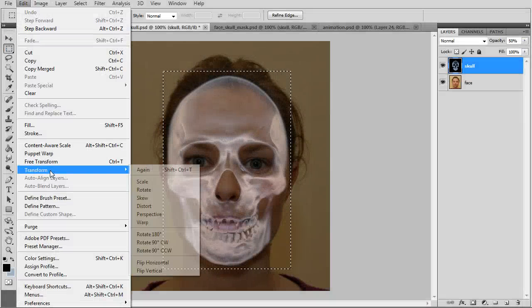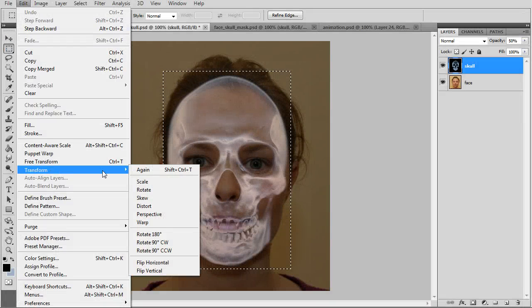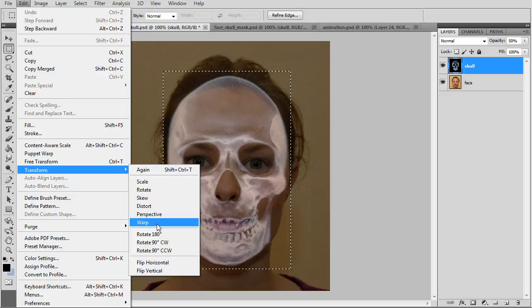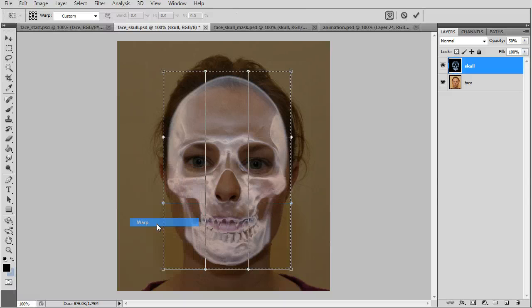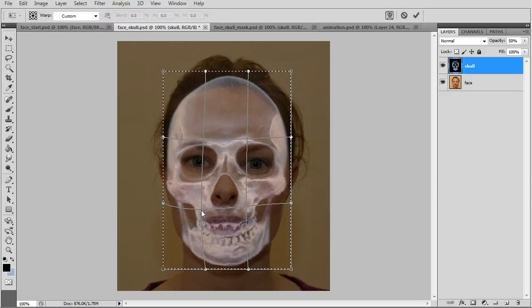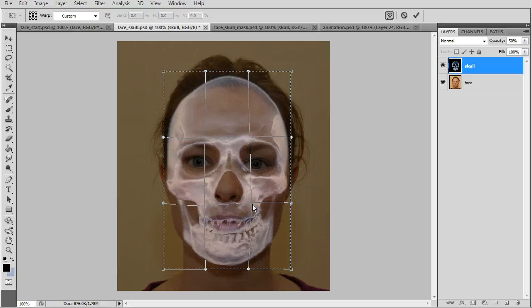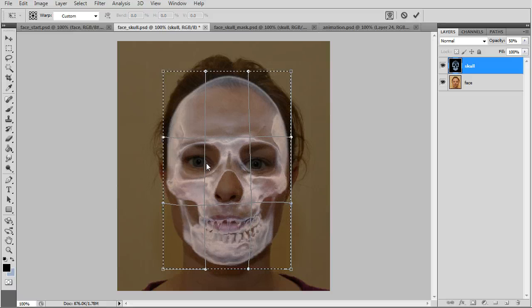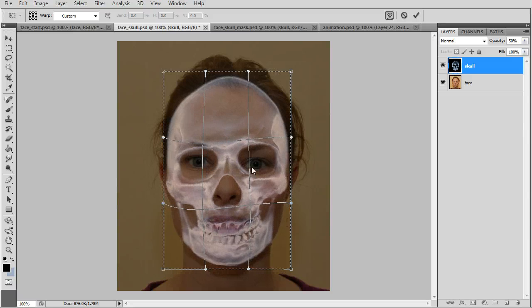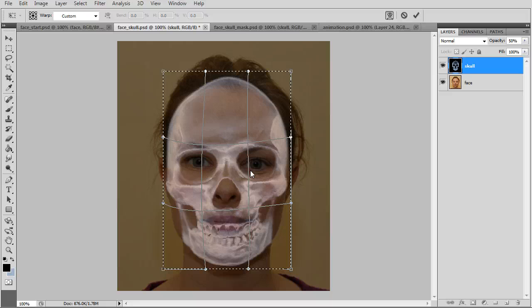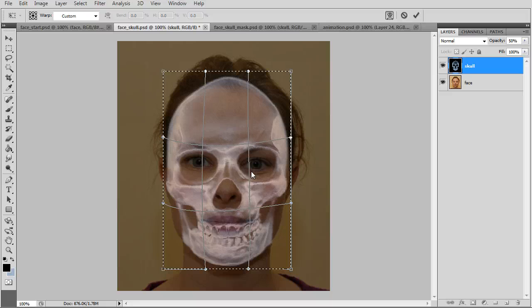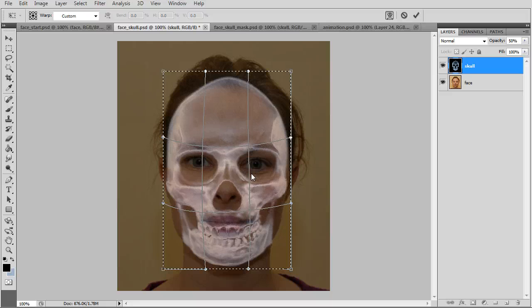On the skull layer make a square selection and go to transform warp. And here we can shape the skull to better fit the face.